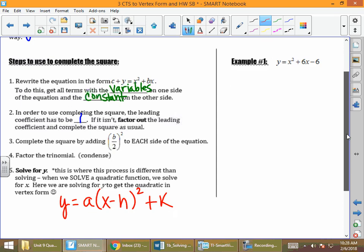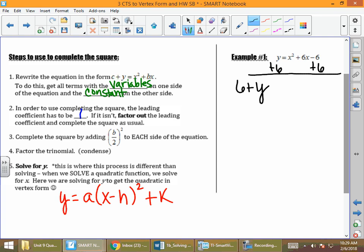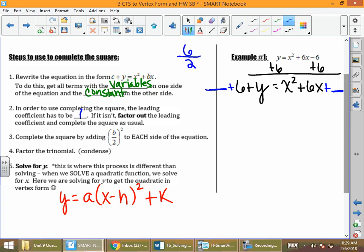Here's how it works. We put the variables on one side and the constant on the other, moving the 6 over to the other side. We get y plus 6 equals x squared plus 6x. To complete the square, we create a perfect square trinomial by adding something to both sides. We take b divided by 2: 6 divided by 2 is 3, squared is 9. So we add 9 to each side.